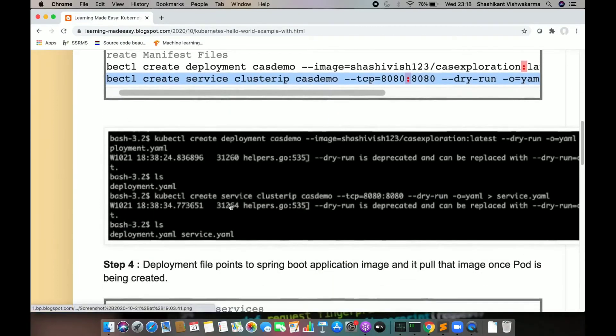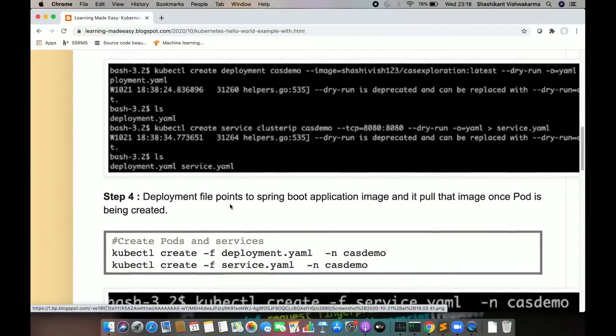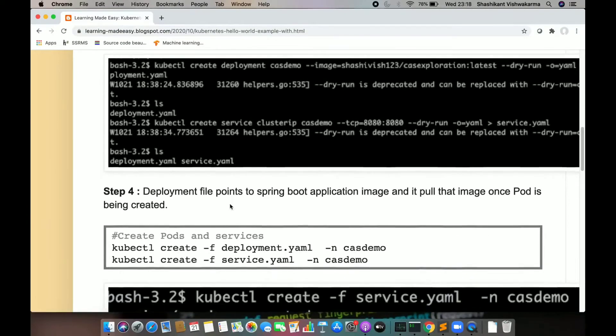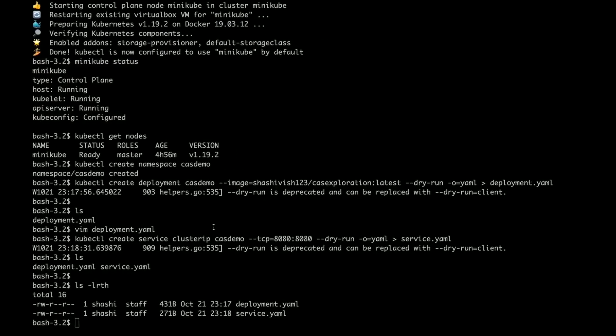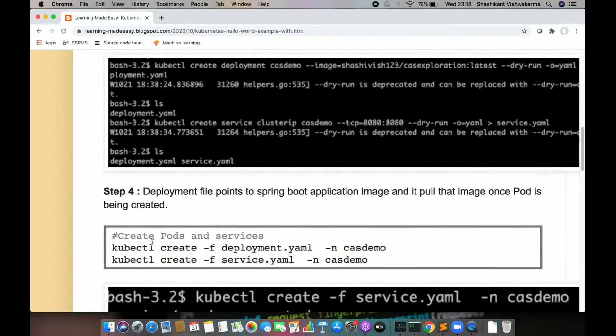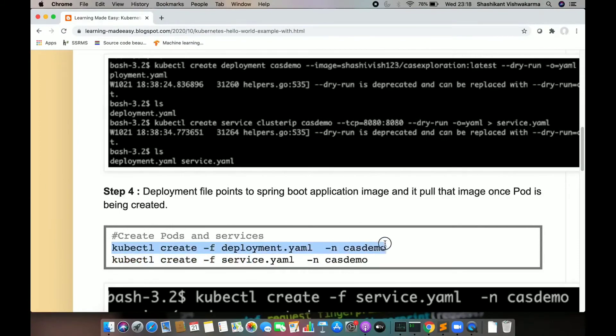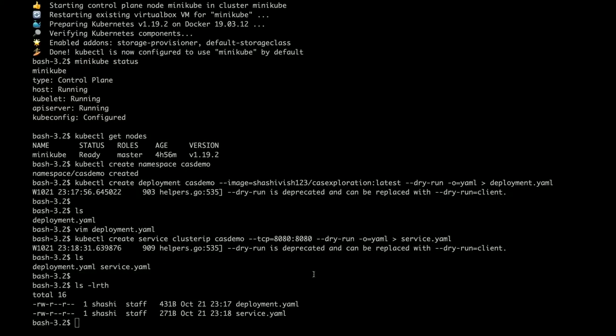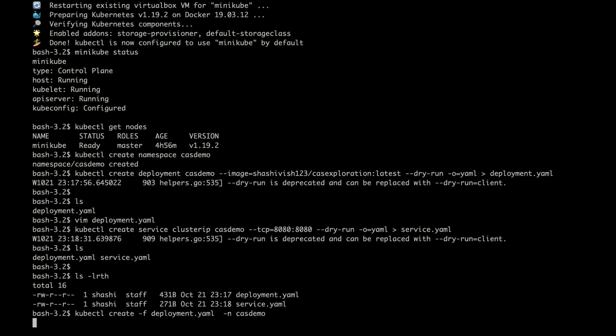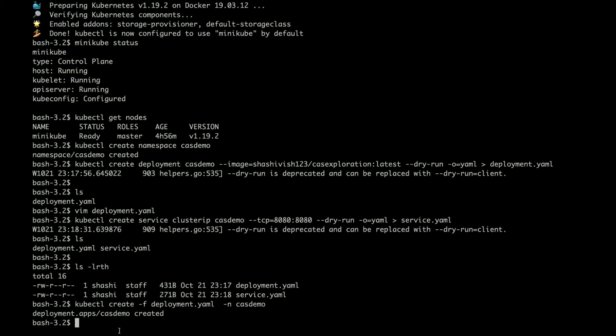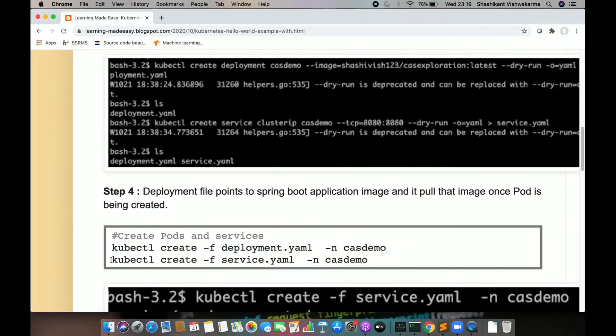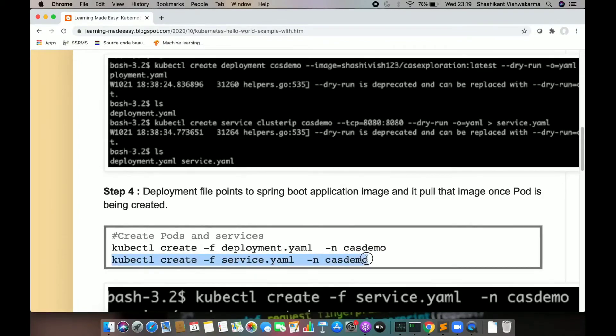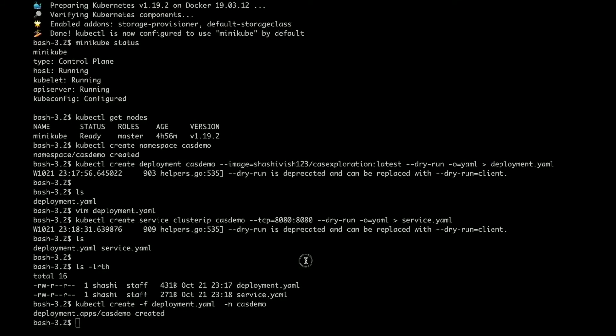Now I can go ahead and deploy these files. Create the pod and then create the service.